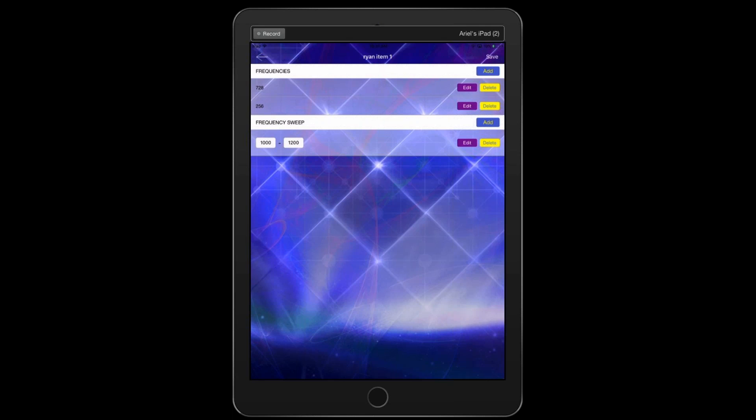Perfect. Okay. So basically what we are doing now, we are programming this specific item to cycle through the respective frequencies. Depending upon the time that we select, it'll spend equal proportion of time between the two frequencies and then the frequency sweep. So what this is now telling us is that if we decide to add this library item to the quick zap or the main hold tray, it will cycle through the first frequency, which is 728 hertz and then 256 hertz. And then it'll go through a frequency sweep from 1,000 to 1,200. What that means, it'll do 1,000 hertz, 1,001, 1,002, 1,003, going all the way up to 1,200.